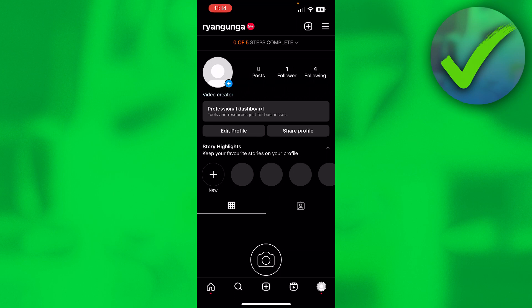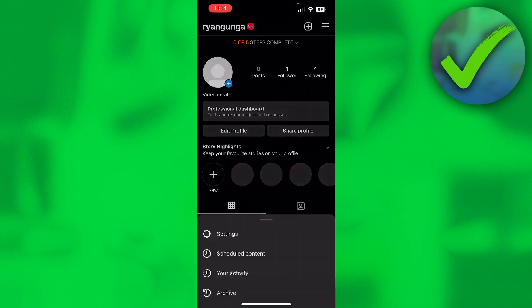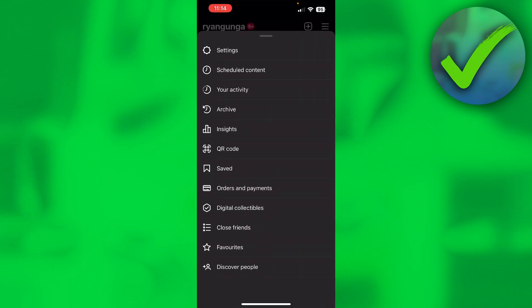So what you want to do is go to the bottom right when you're on your account right here, click on the top right and go to settings.